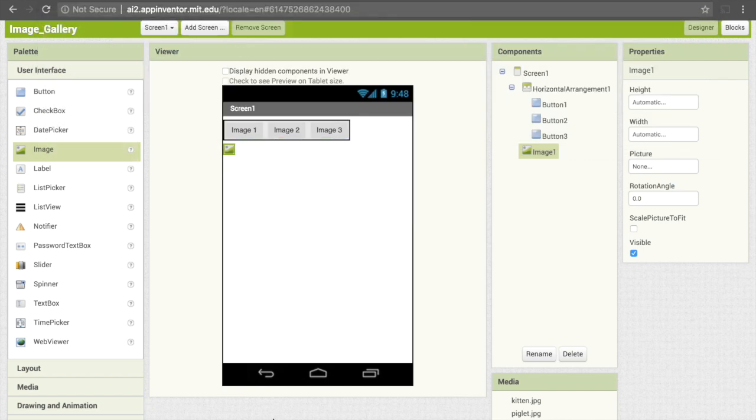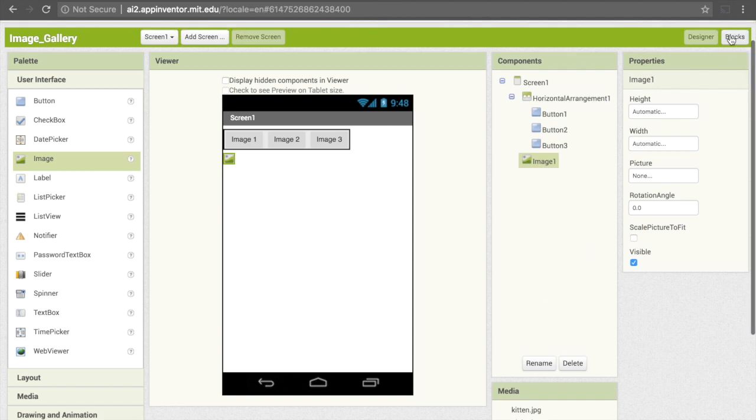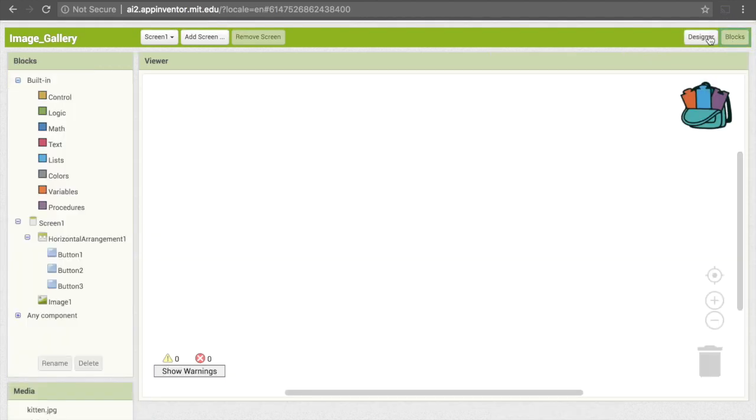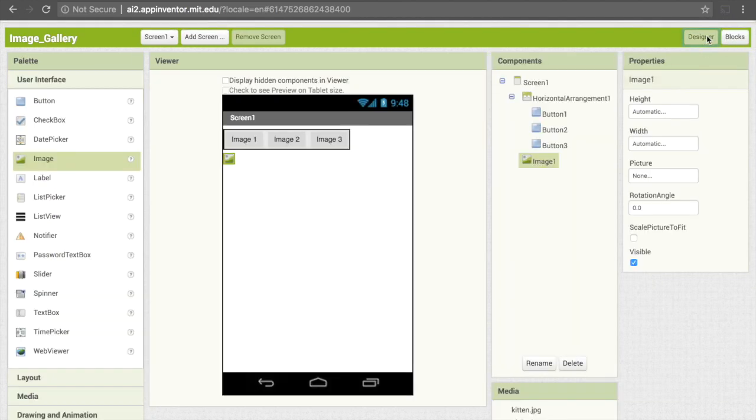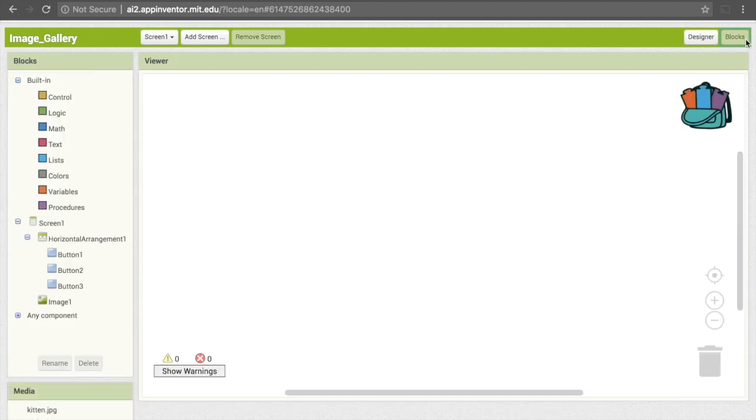That's all we need to do with Designer. Let's go to Blocks. I'm going to click on Blocks in the upper right-hand corner. You can see that we can toggle back and forth between these, but we'll stick with Blocks for now. This is where the code comes in.